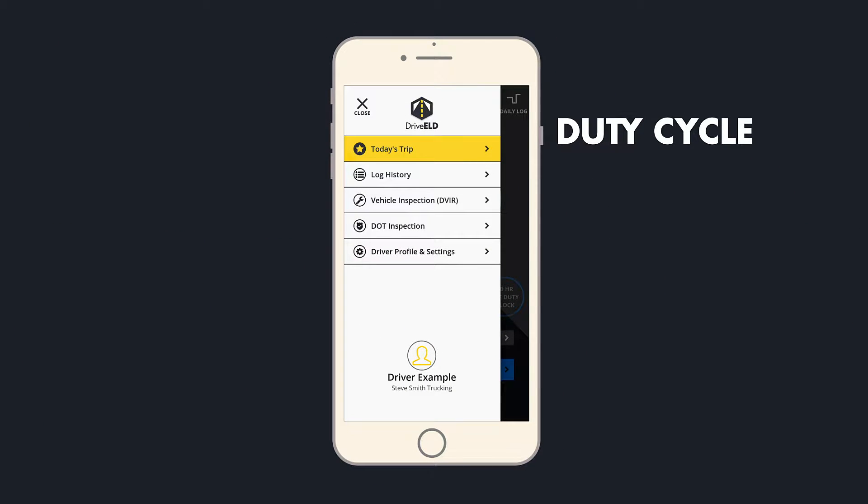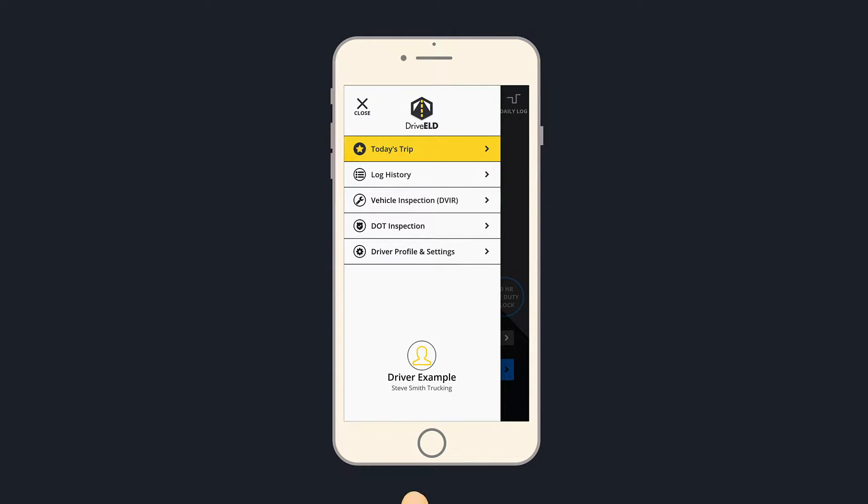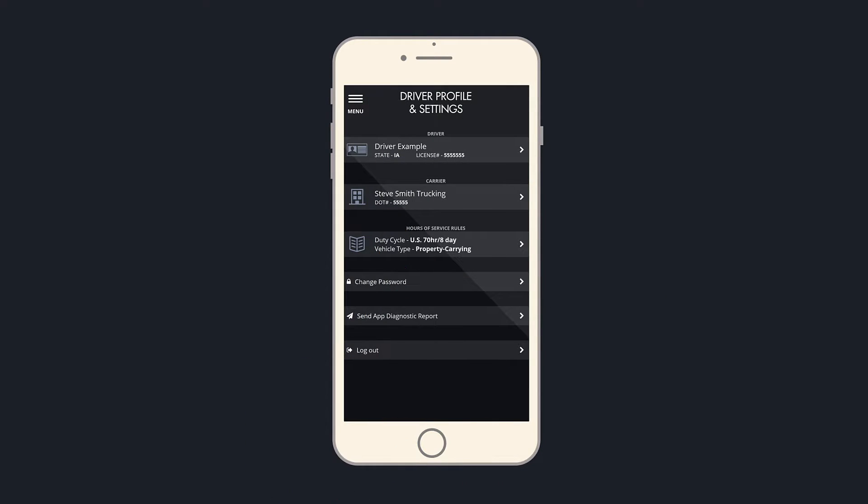Duty cycles can either be 60 hours every 7 days or 70 hours every 8 days. You can change your duty cycle in the driver profile and settings.